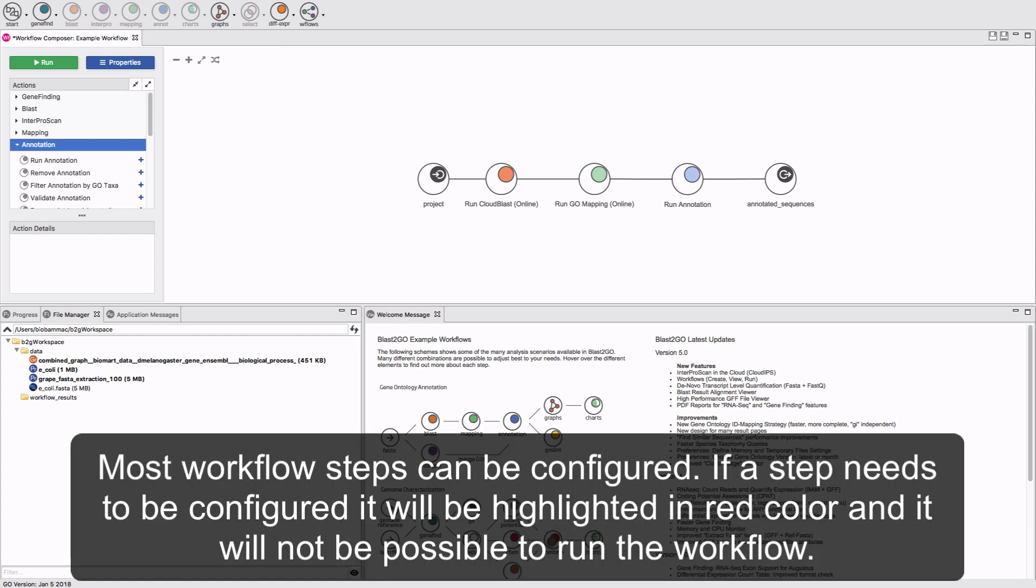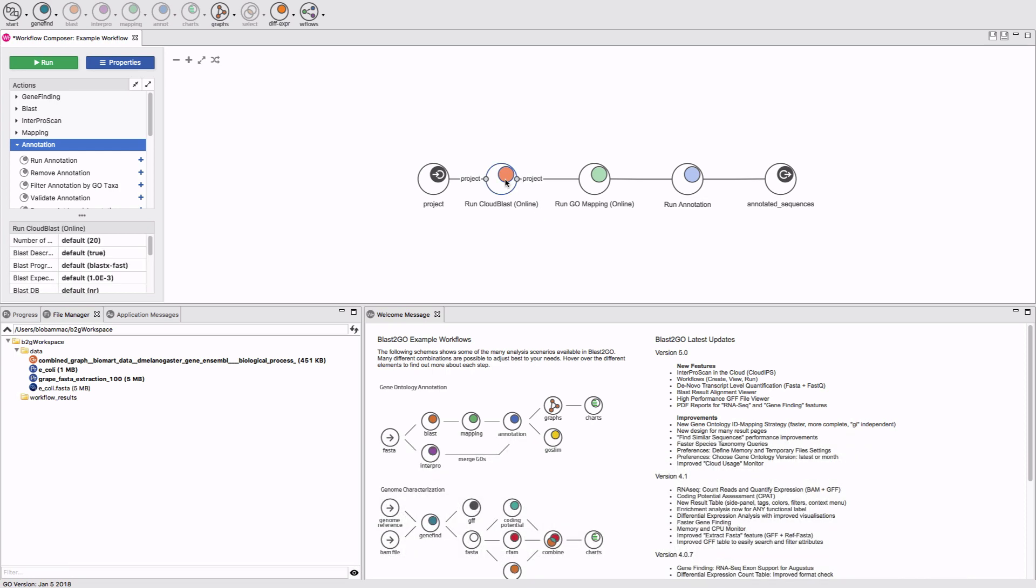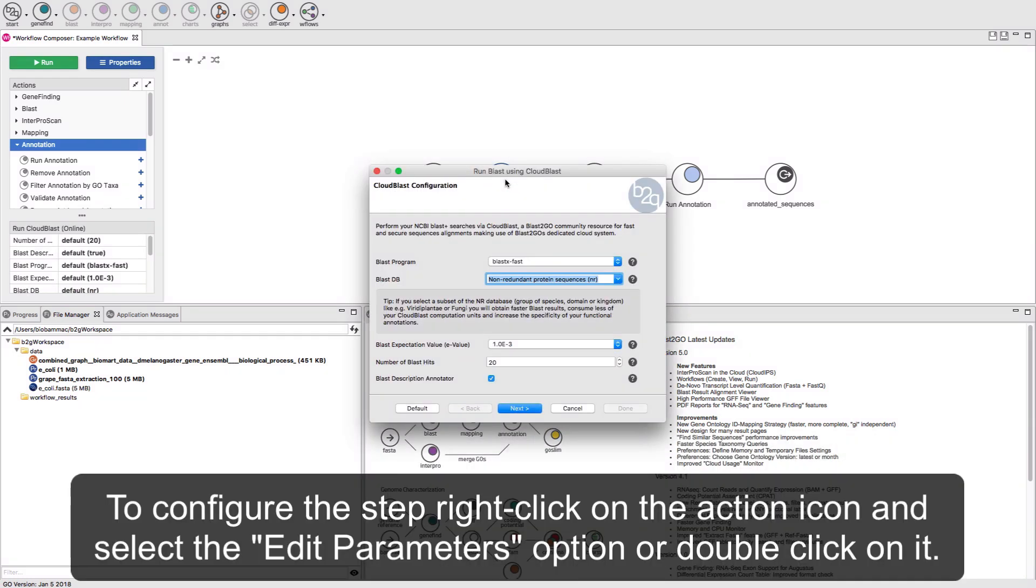Most workflow steps can be configured. If a step needs to be configured, it will be highlighted in a red color, and it will not be possible to run the workflow. To configure the step, right-click on the action icon and select the Edit Parameters option or double-click on it.